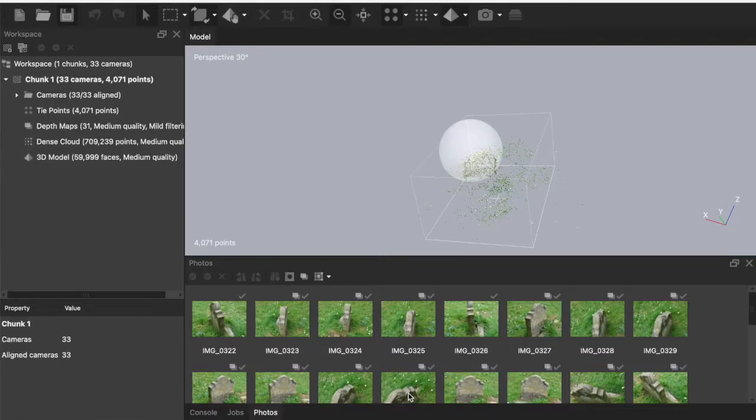The big names in photogrammetry software are Agisoft Metashape and RealityCapture but there is an open source program called Meshroom which also gives excellent results. For this demonstration though I'm going to use Metashape because it makes it very simple to describe the processing stages. So I've just had a look at that footage from the graveyard and me and my lockdown beer belly have brought the camera back here to my lab kitchen and I transferred the photos over to my computer. I'm going to look at the processing in Metashape very quickly.